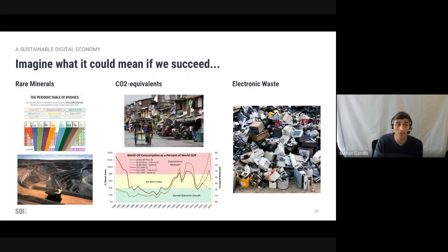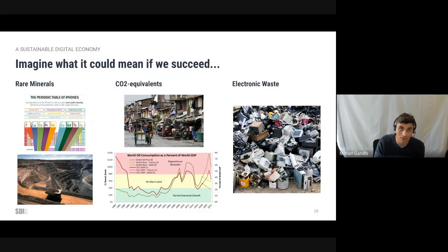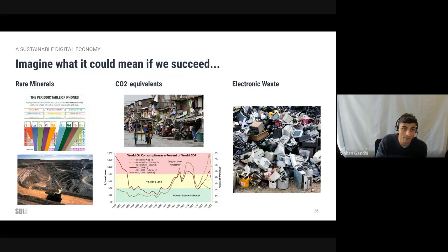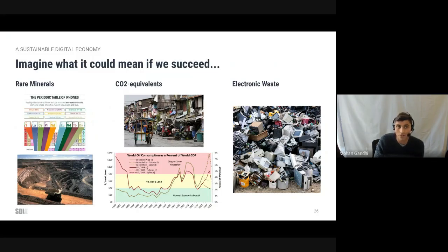To finish, let me explain what it means to get to zero on our sustainability metrics. In terms of rare mineral consumption: less minerals means less mining, means less child labor. In terms of CO2 production: cheap energy is the single most effective means to get people out of poverty.